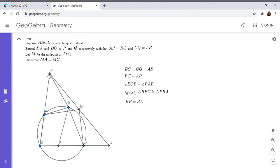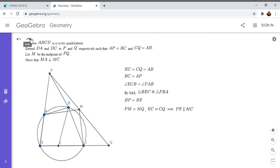But because BP is equal to BE, that means if I drop a perpendicular to PE, it would have to bisect PE. So I'm going to draw this.